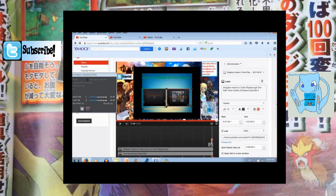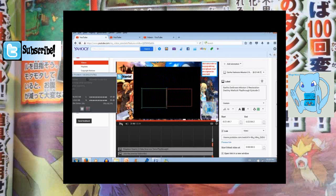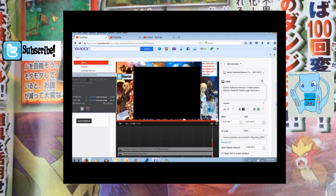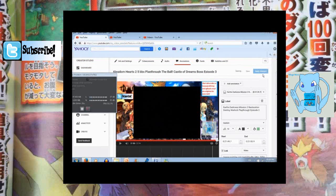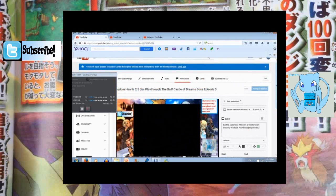Adjust the annotation to the length of the outro, because you don't want it to go over the part of the video where you're speaking. End it when the outro is done. Then go to save and apply changes — because if you don't do that it won't work. Saving is always important.